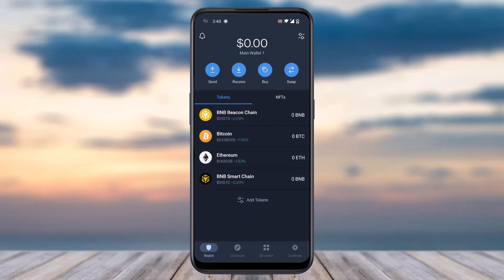As soon as you open the Trust Wallet app you'll have to enter your passcode, so simply enter that. Once you open your Trust Wallet, your home page will look somewhat like this. First of all, you'll have to tap on the Bitcoin tab which is right over here. If you don't find Bitcoin over here, simply tap on the option 'Add Tokens'.